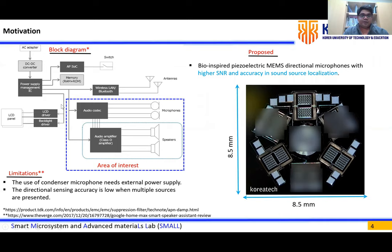The basic block diagram of an AI speaker covers all the stages a virtual assistant should have. In this work, we mark the area of interest. The commercially available AI speaker uses condenser microphones, which need an external power supply. The main drawback is that directional sensing accuracy is very low, especially when multiple sources are present.